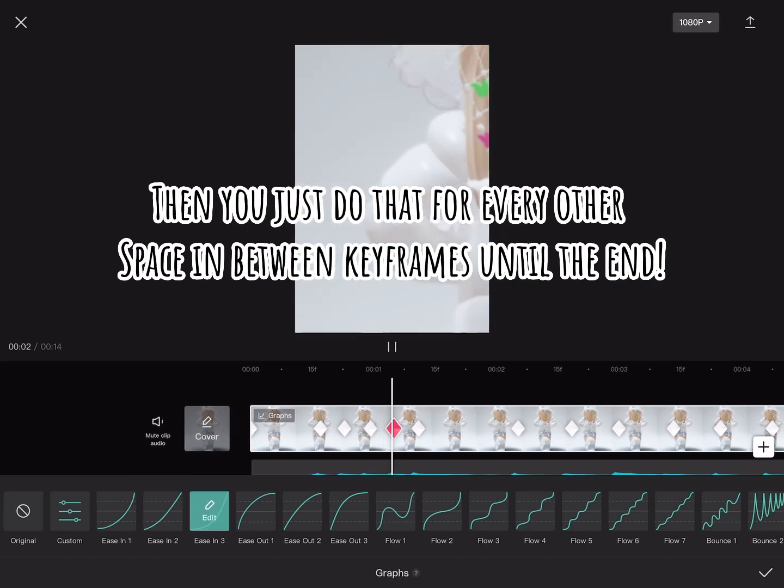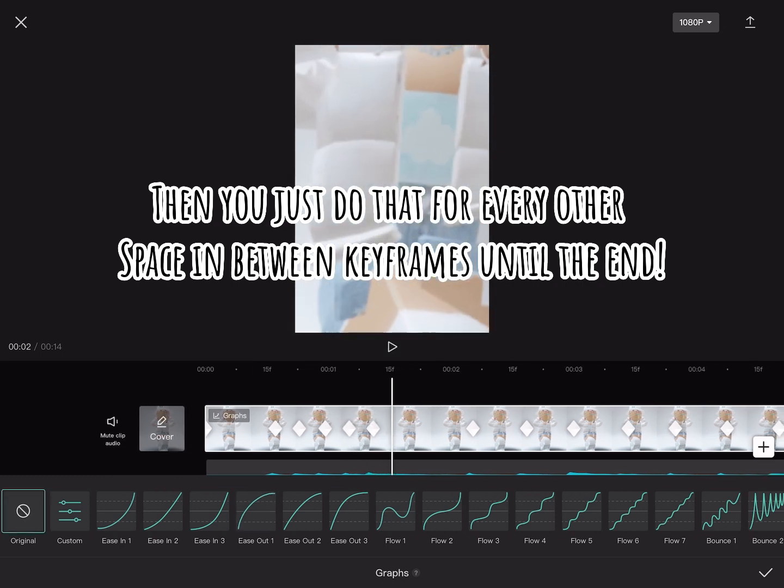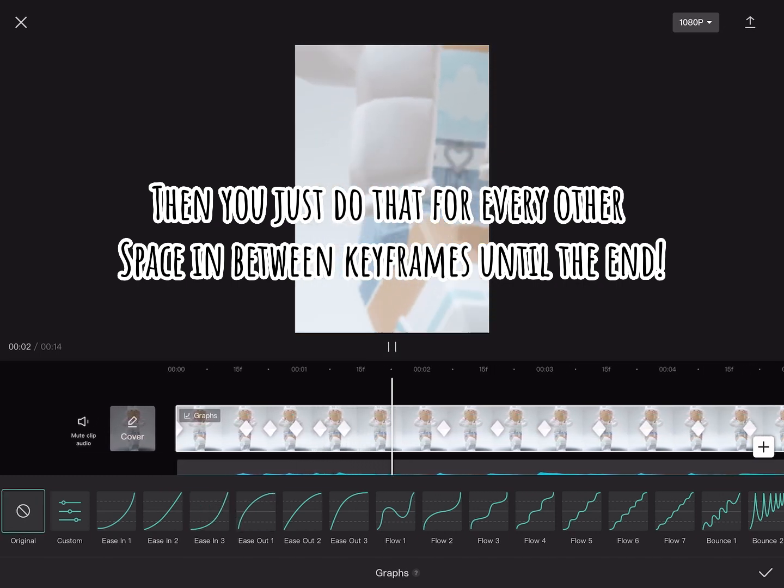Then you just do that for every other space in between keyframes until the end.